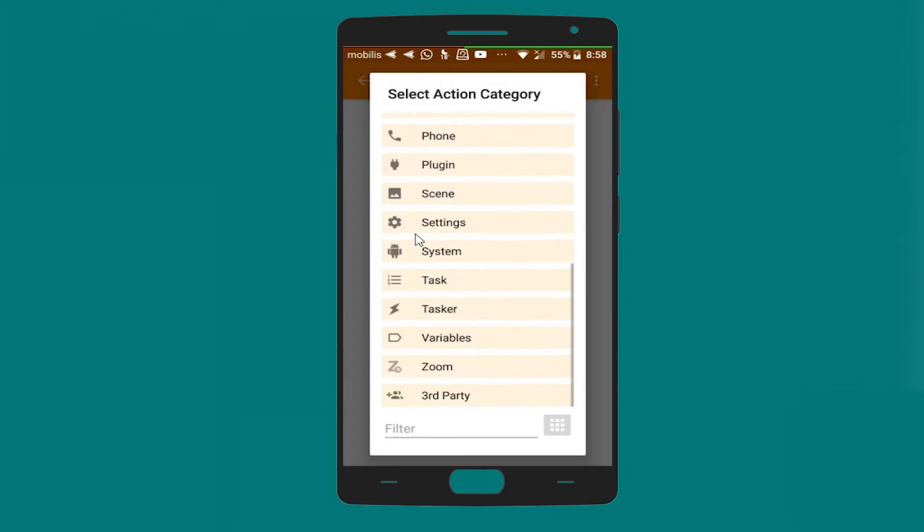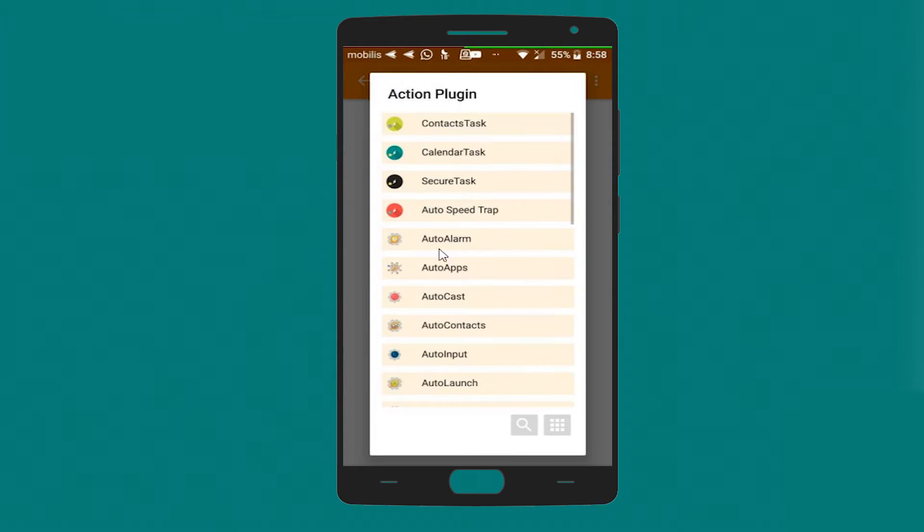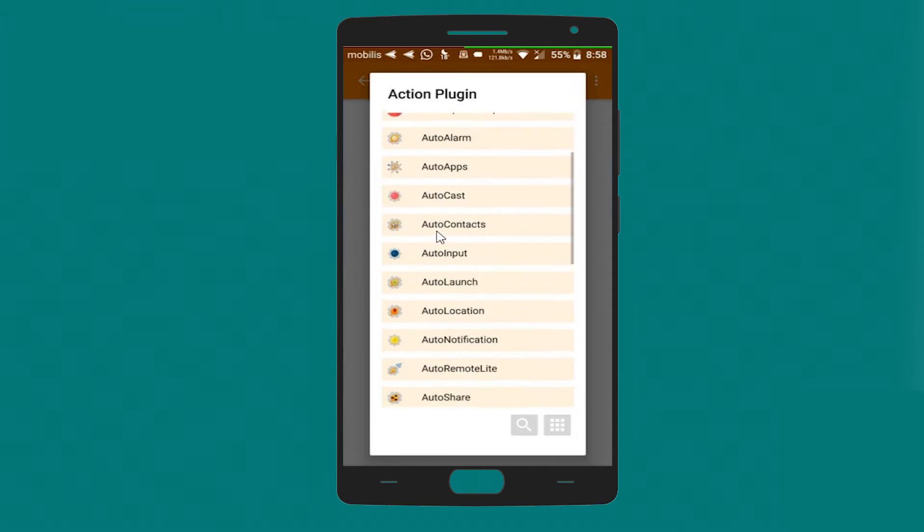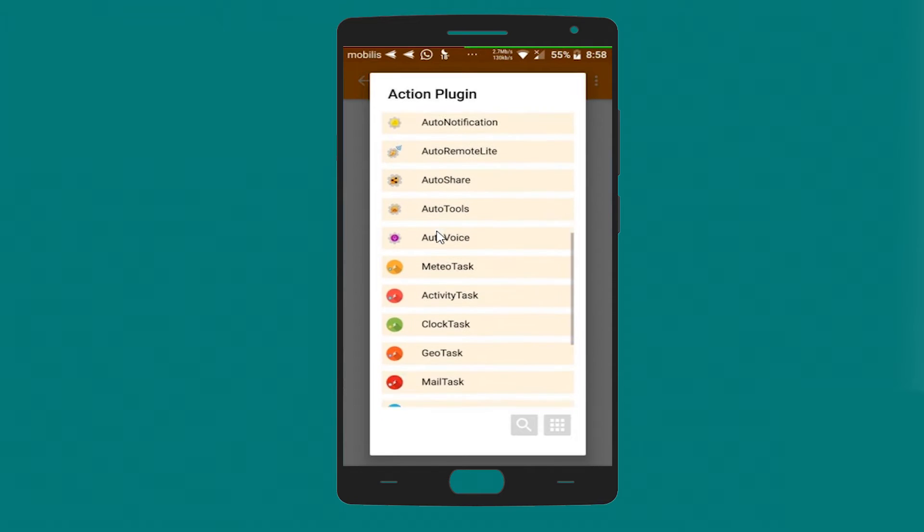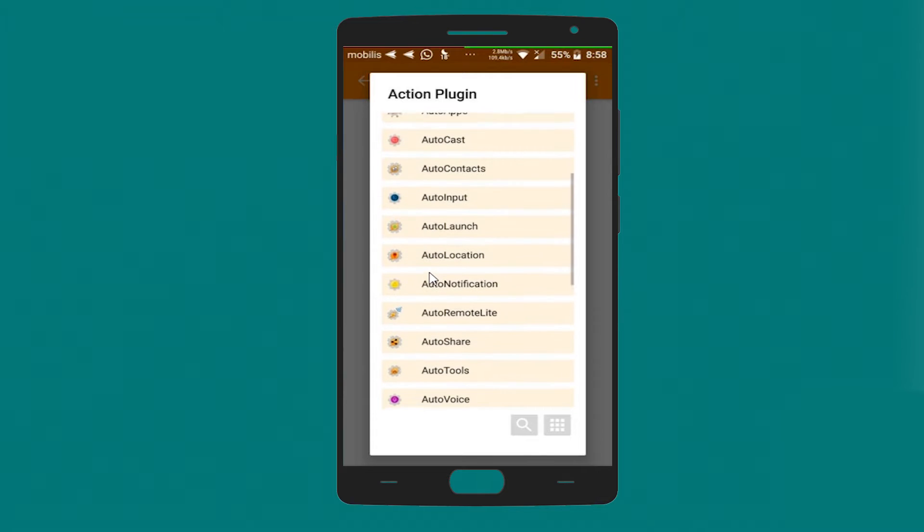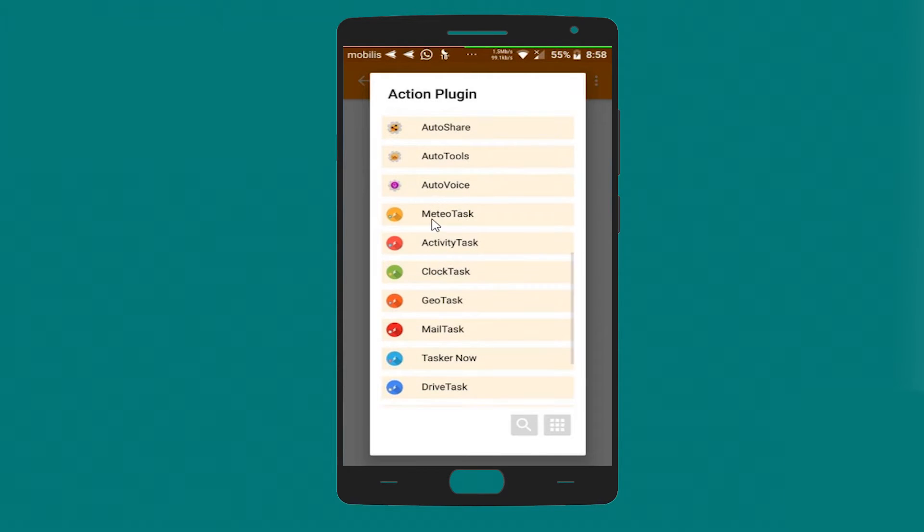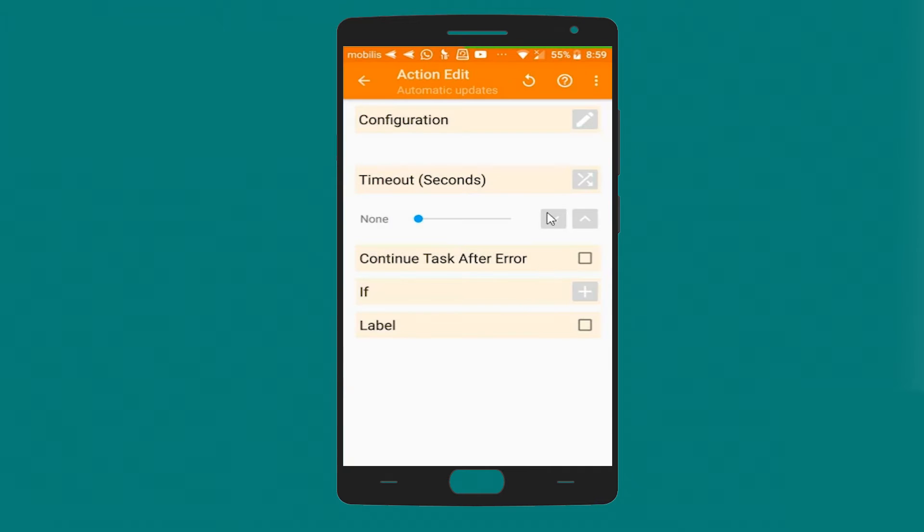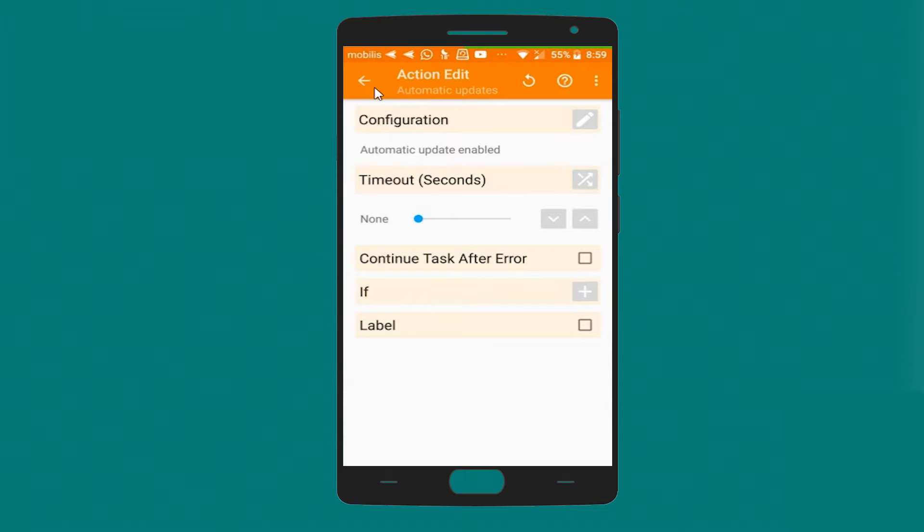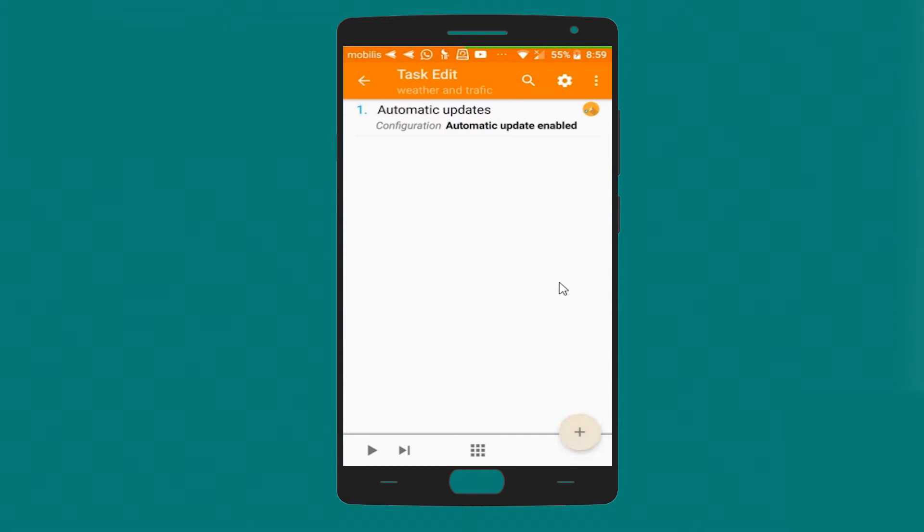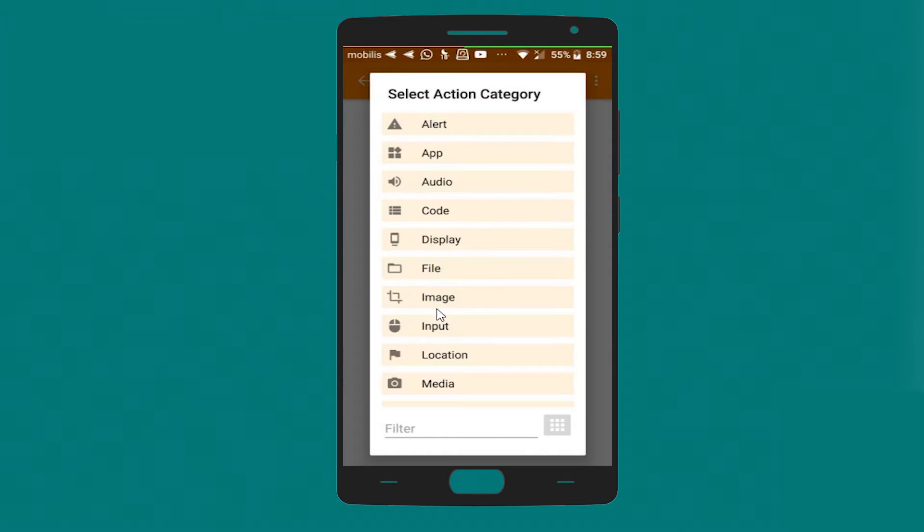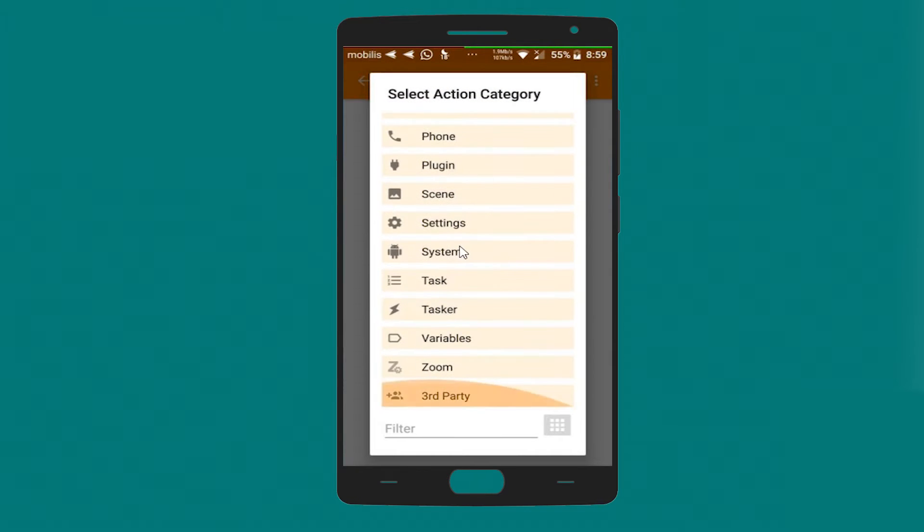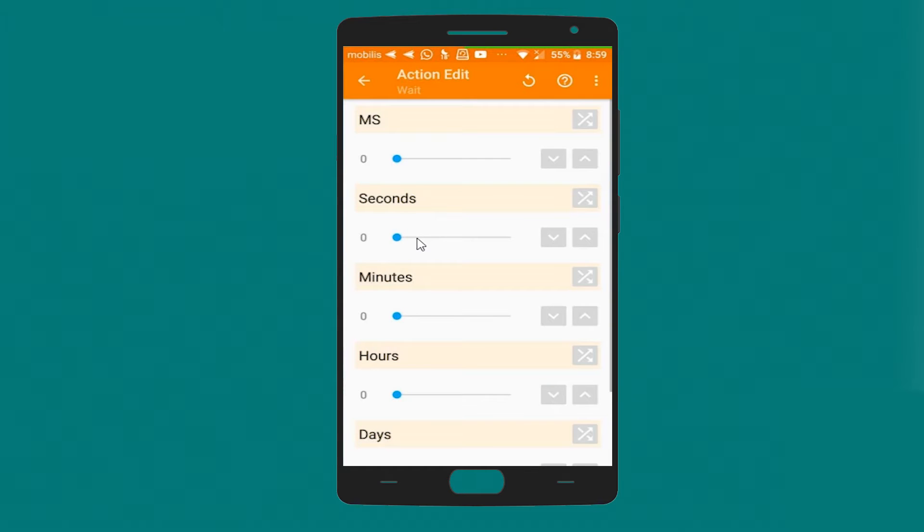Let's start a new task. Plugin. And the plugin is the weather or meteor task. Here it is. Meteor task, automatic update. For the configuration, we will make it on or enable.